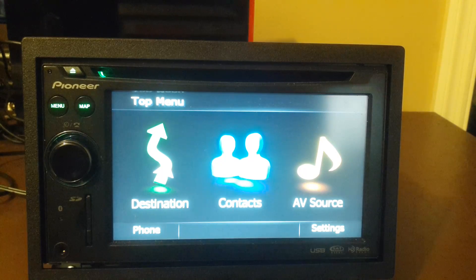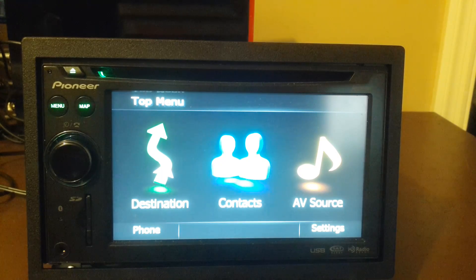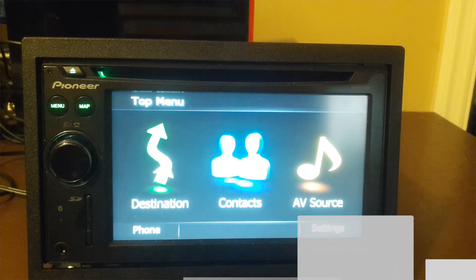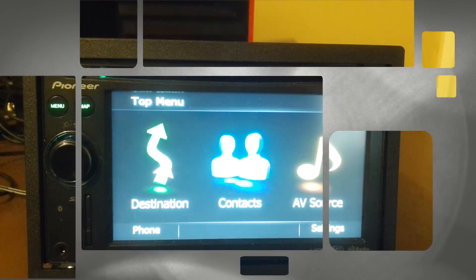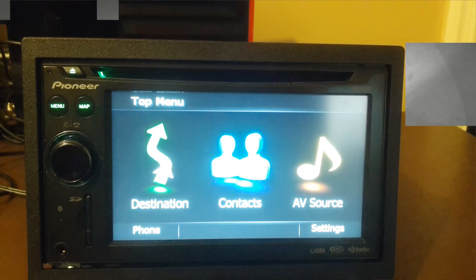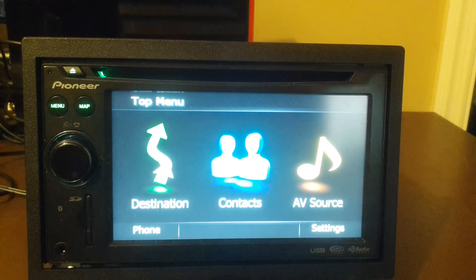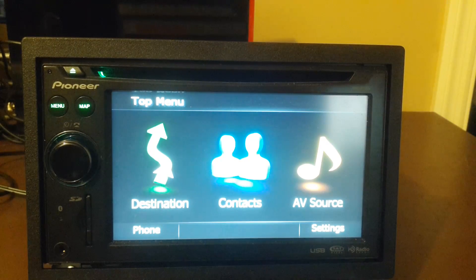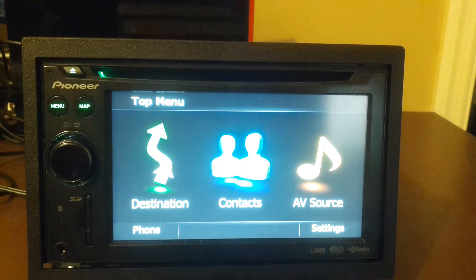On this episode of South Hawk Computing, do you have one of the following Pioneer AVIC head units for your vehicle? Well, if you do, we have a way to back up the software on it in the event it crashes. And that's coming up next.